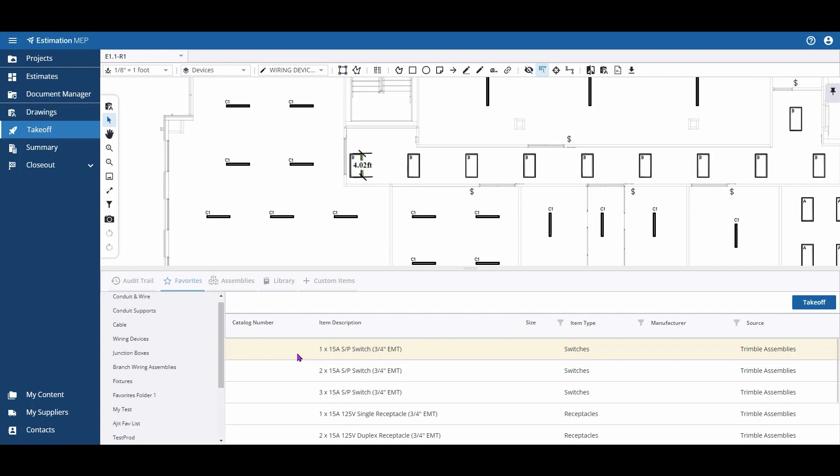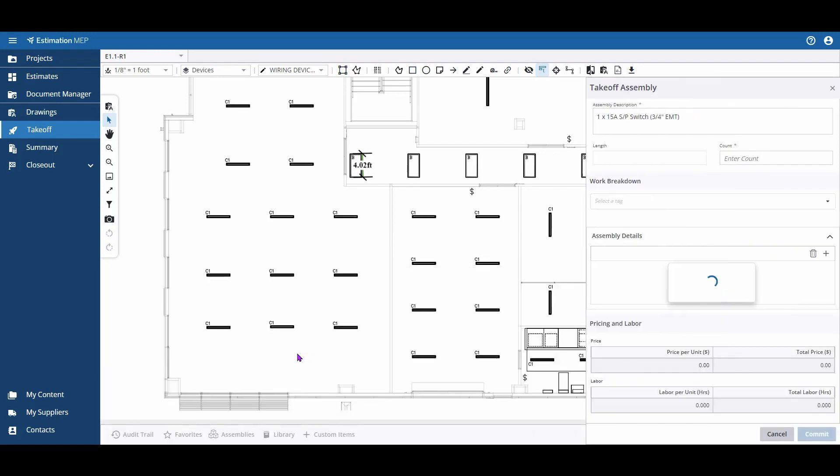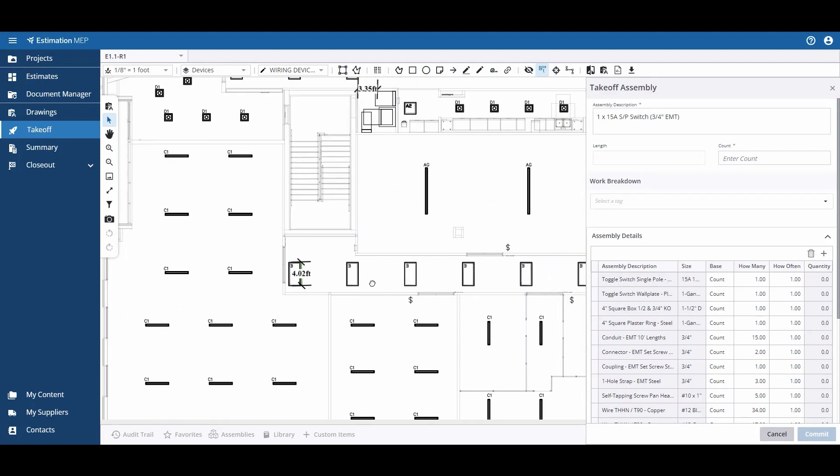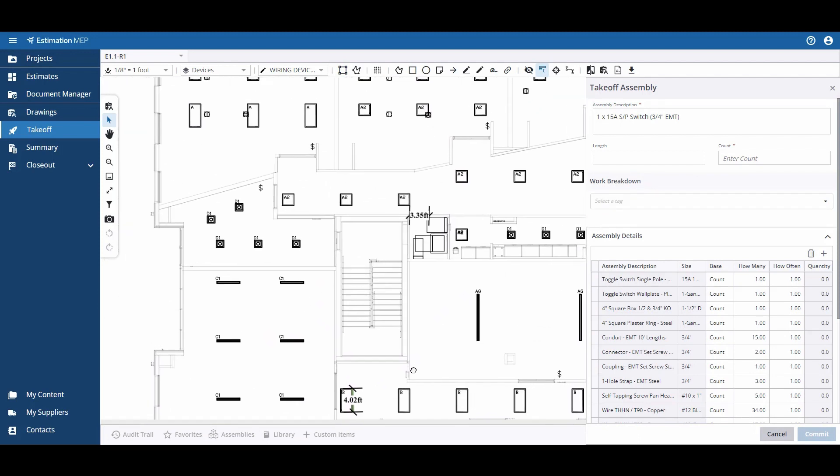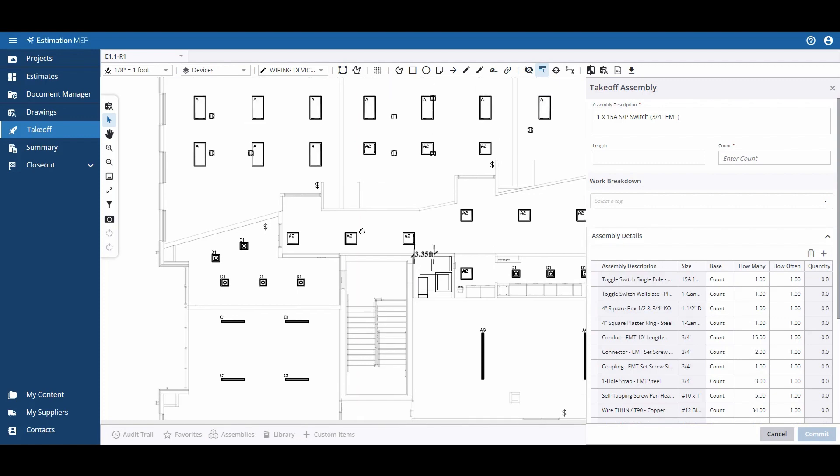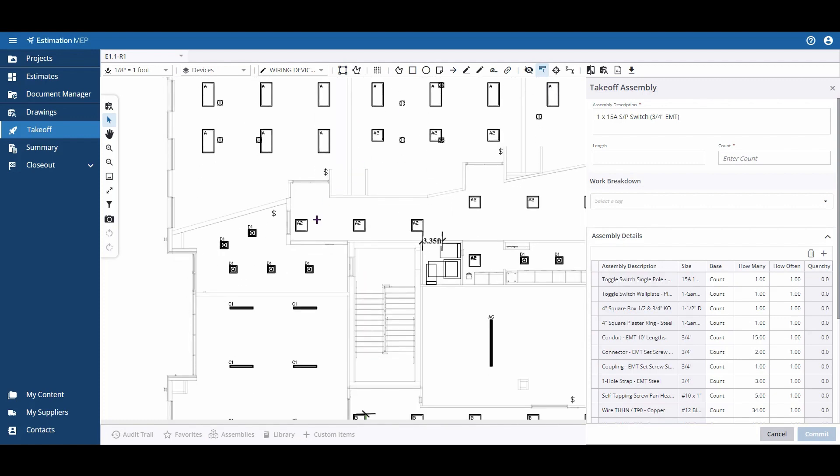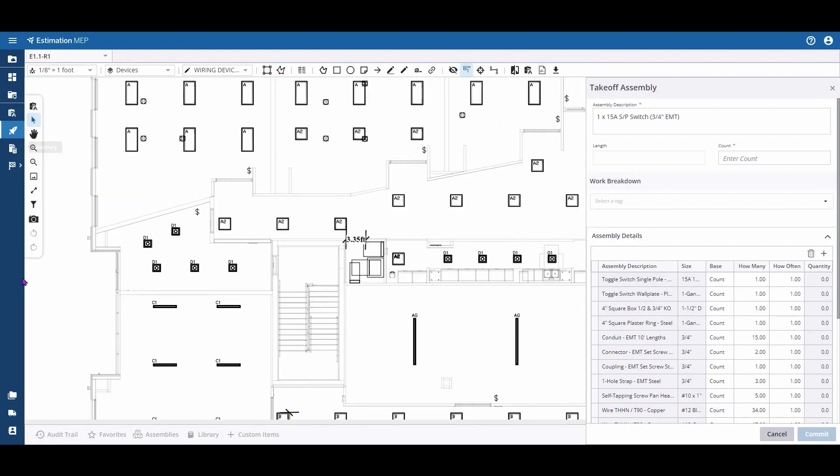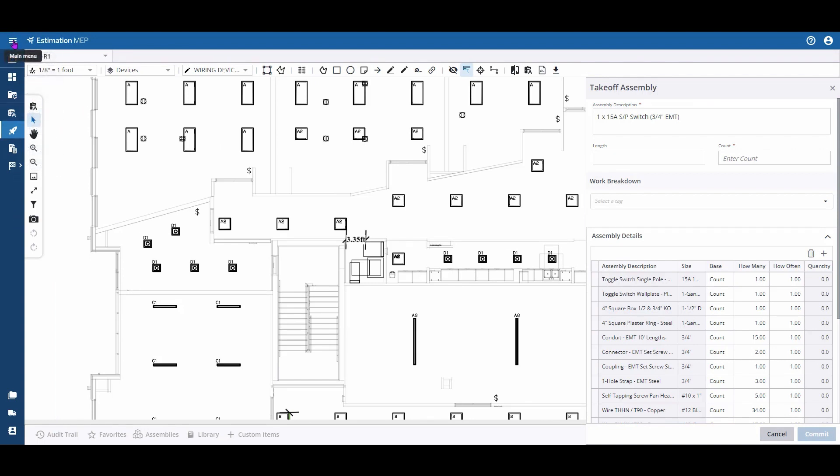Double-click on that item or assembly and you'll see the Takeoff Assembly pane pop open. At this time, you can pan around your drawing, zoom in, zoom out, and collapse the menu along the left-hand side using the hamburger icon.